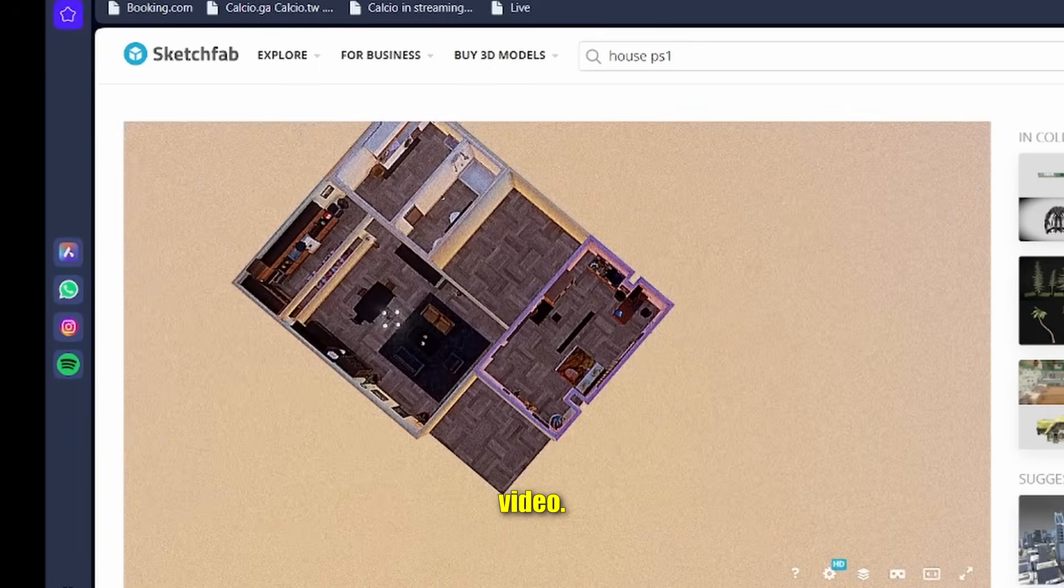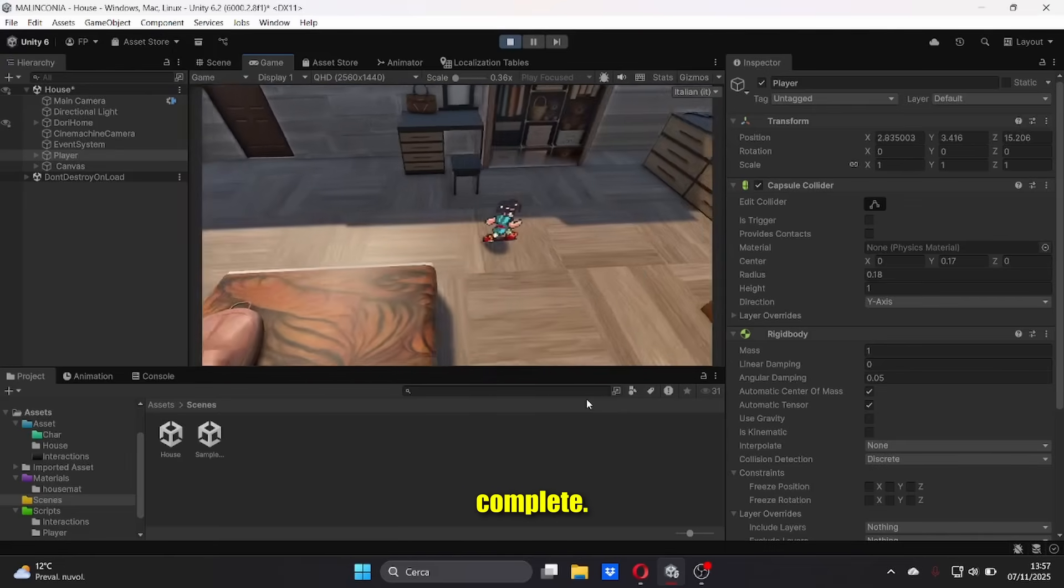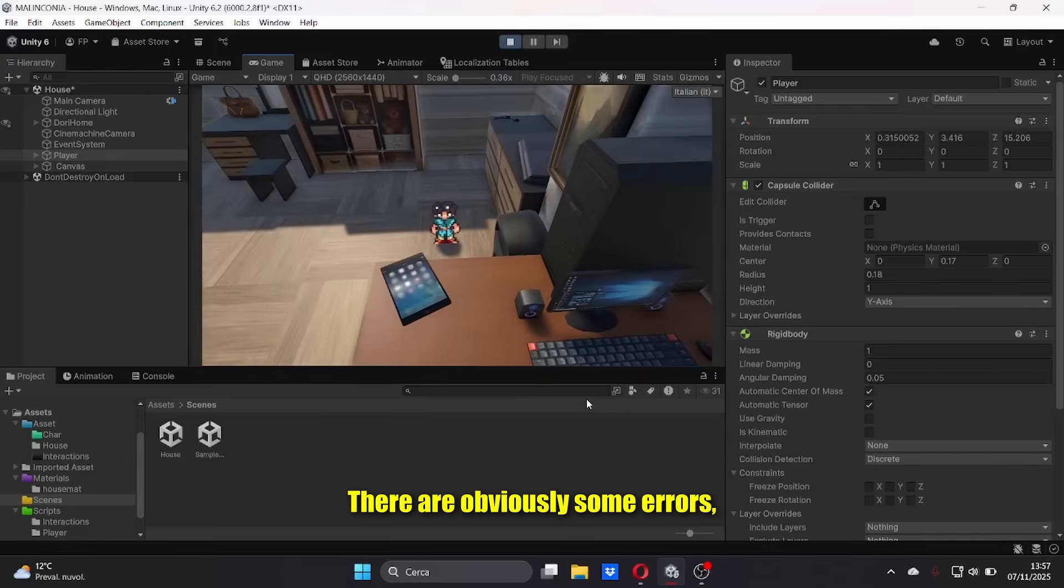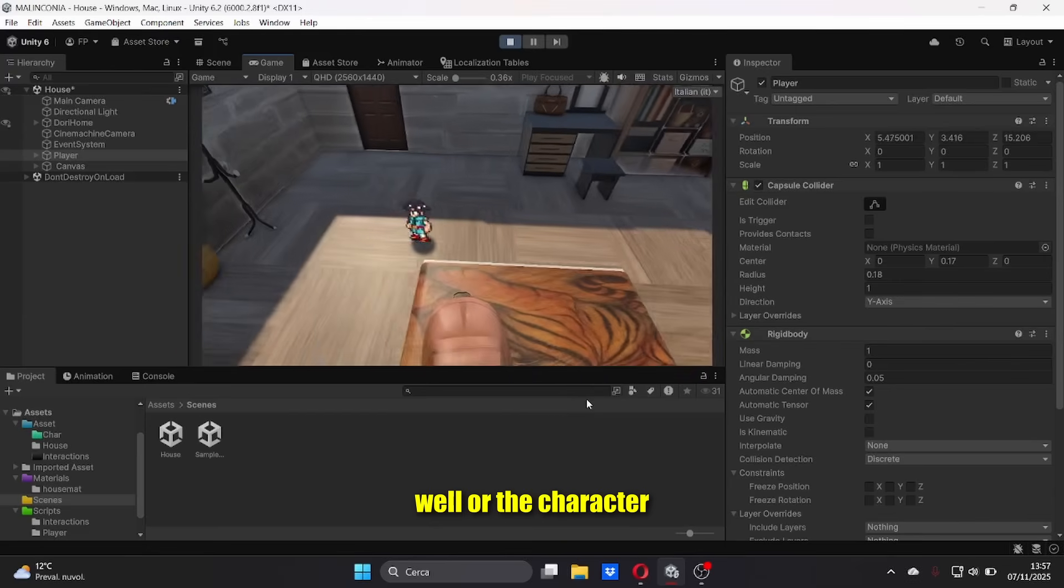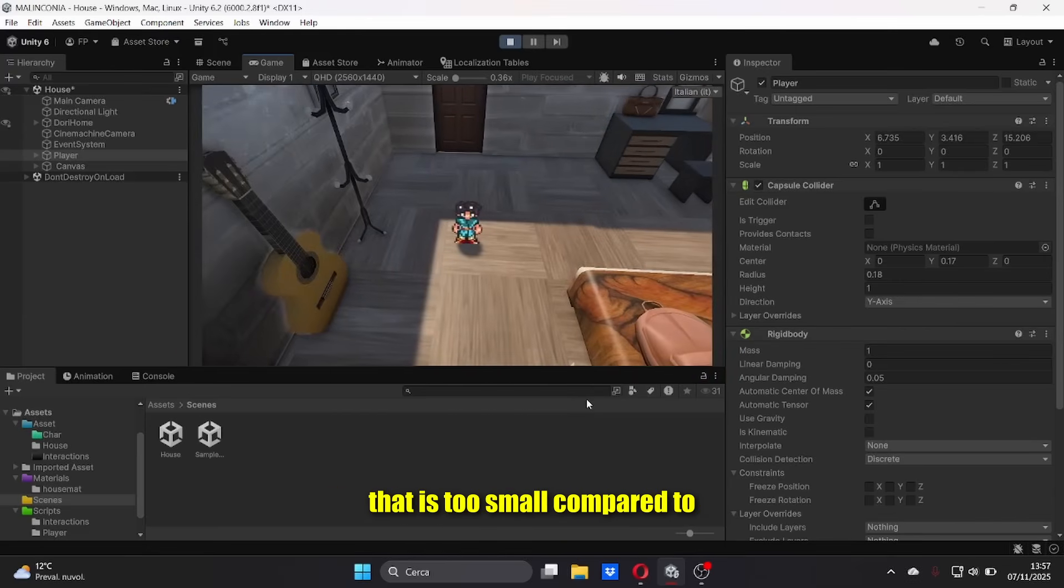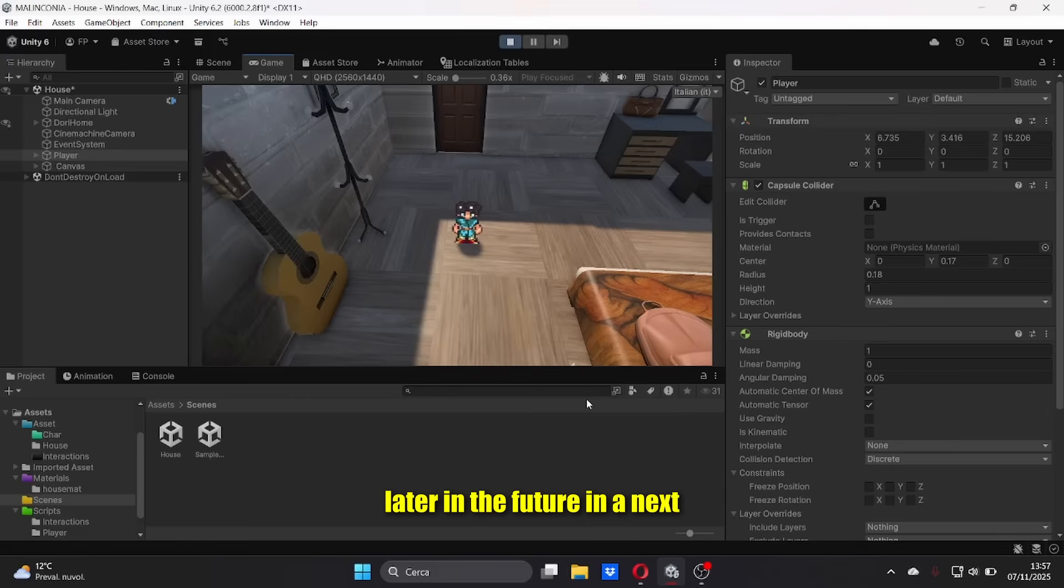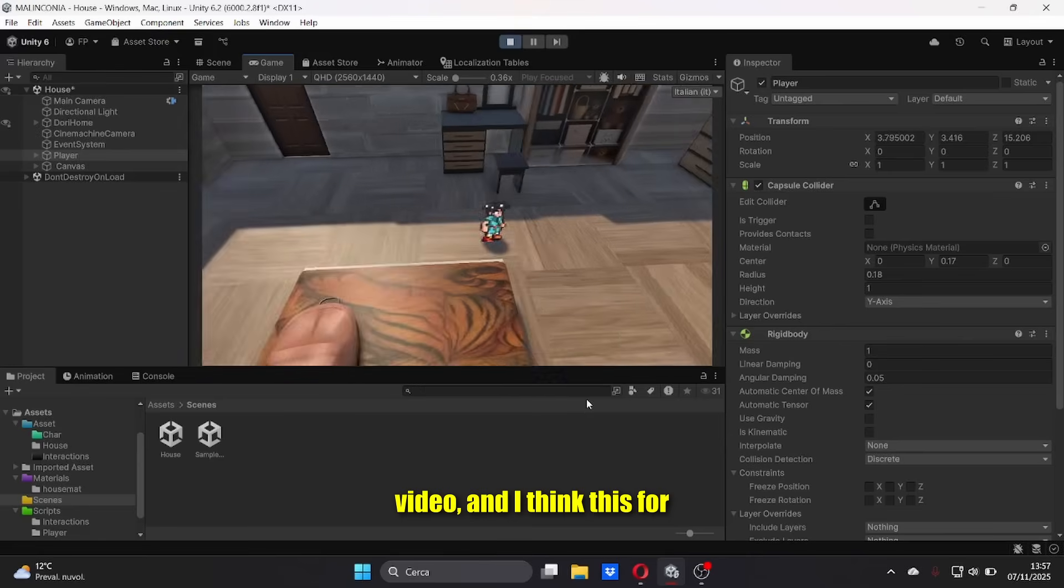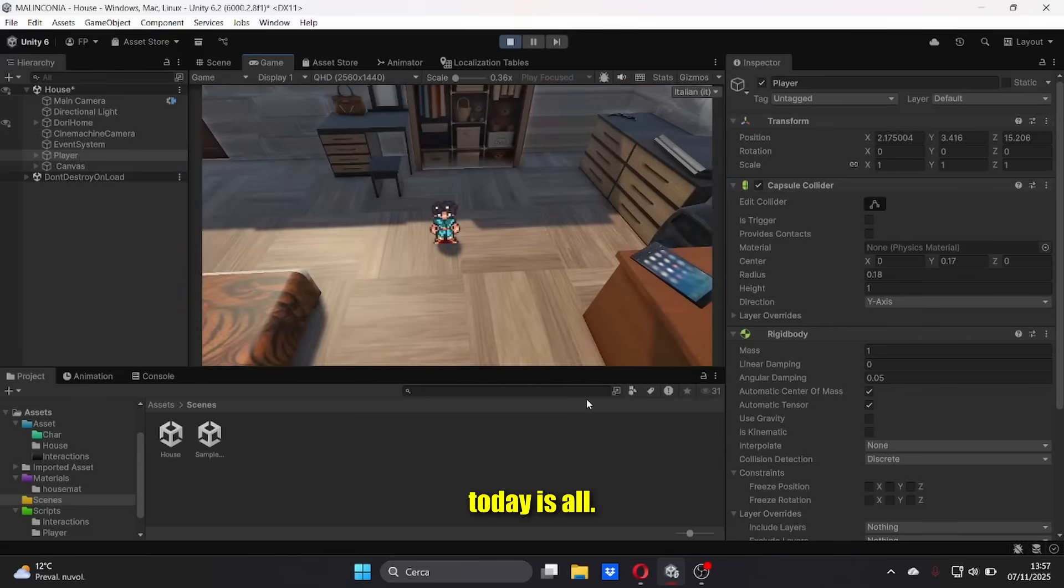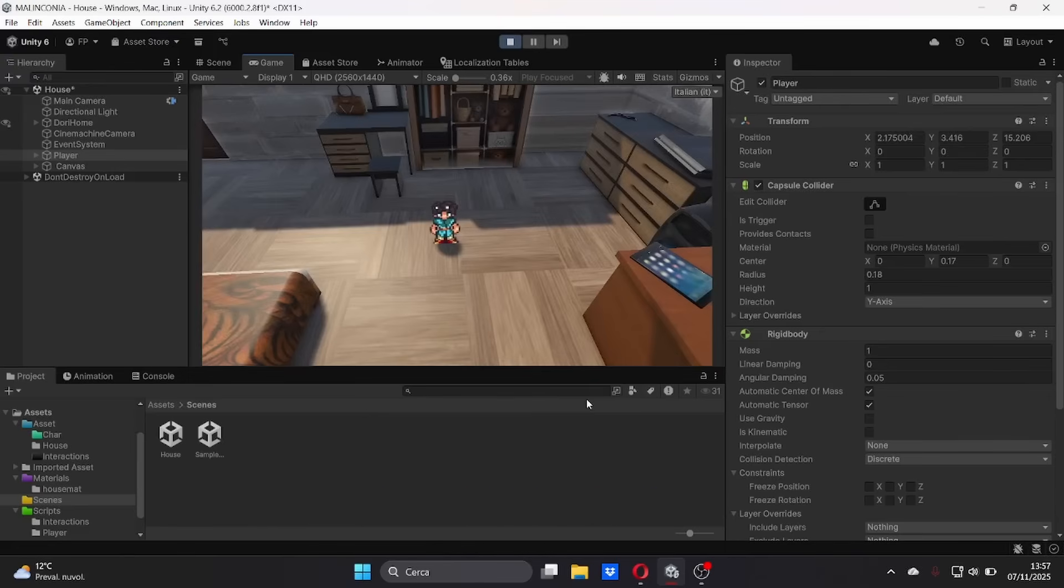For now the project is complete. There are obviously some errors such as the texture not applied well or the character that is too small compared to the object in the room, but we can solve these problems later in the future. I think that for today is all and we see each other like every Friday with a new video. Bye guys!